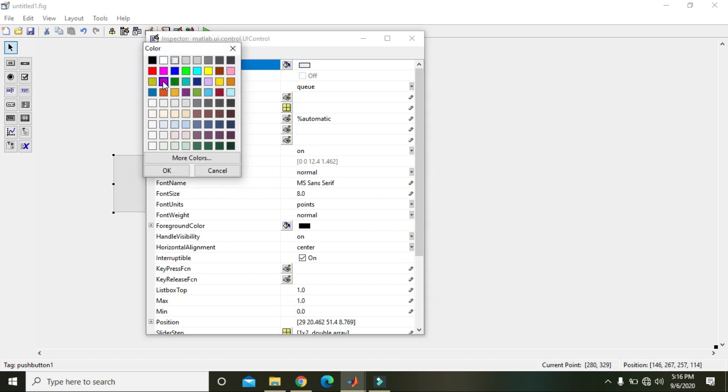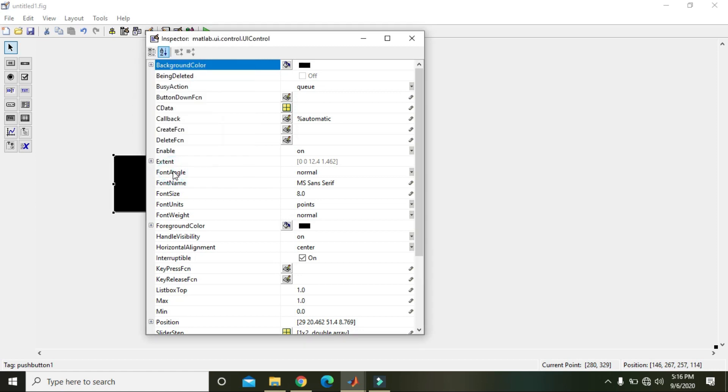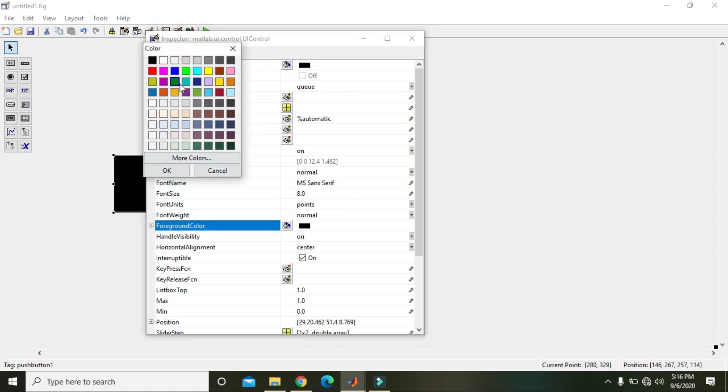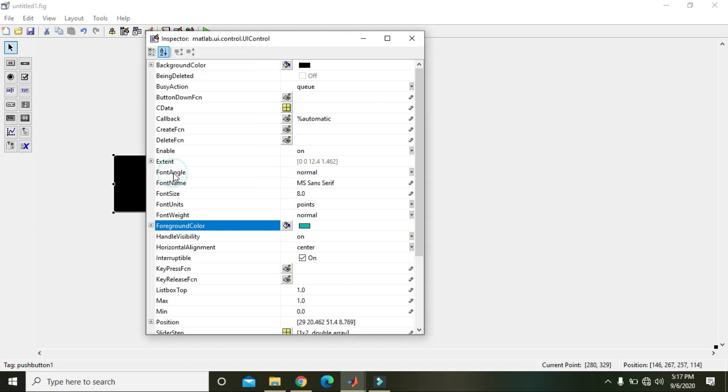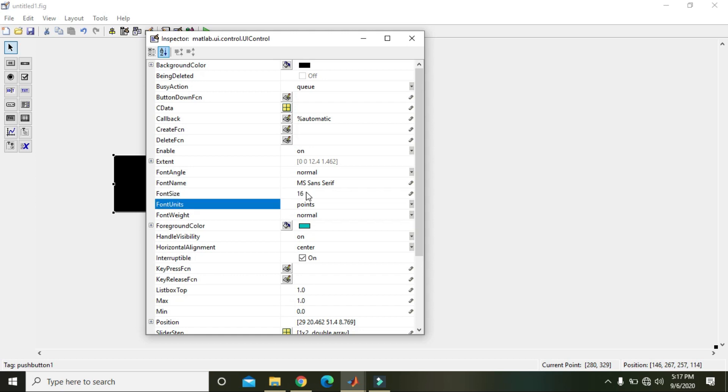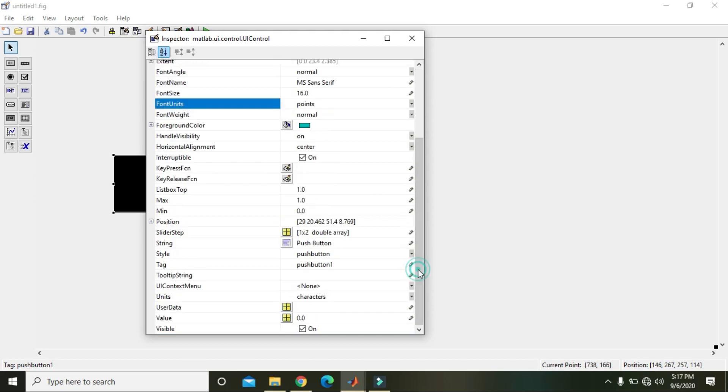We will double click on it. We are going to change its background color. We will change it to black and then foreground color as blue. You could also change the font size of its letters, that is 16.